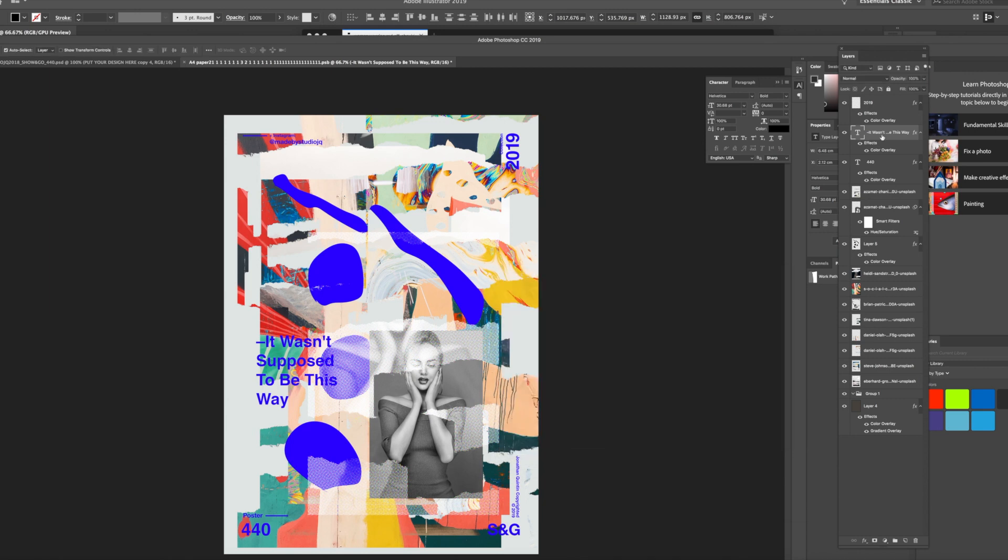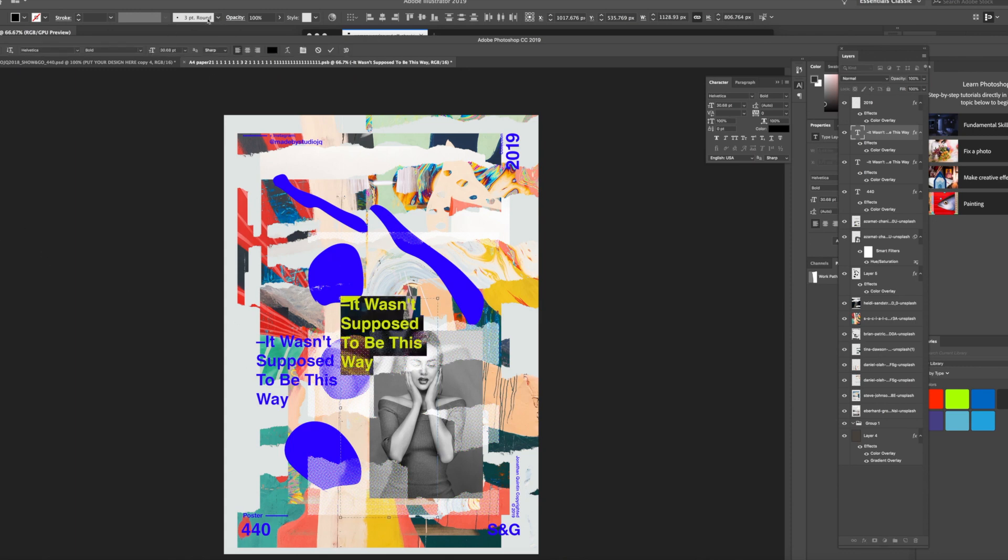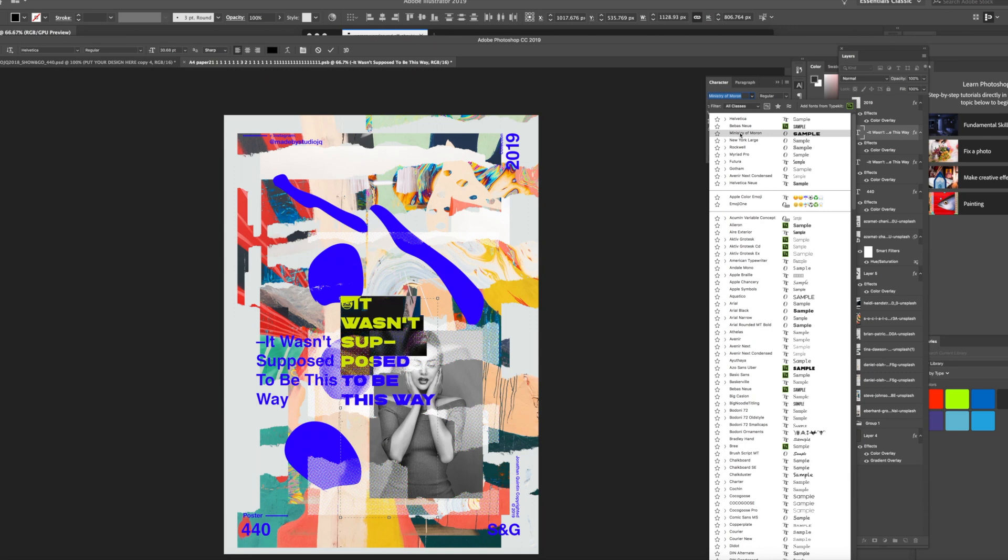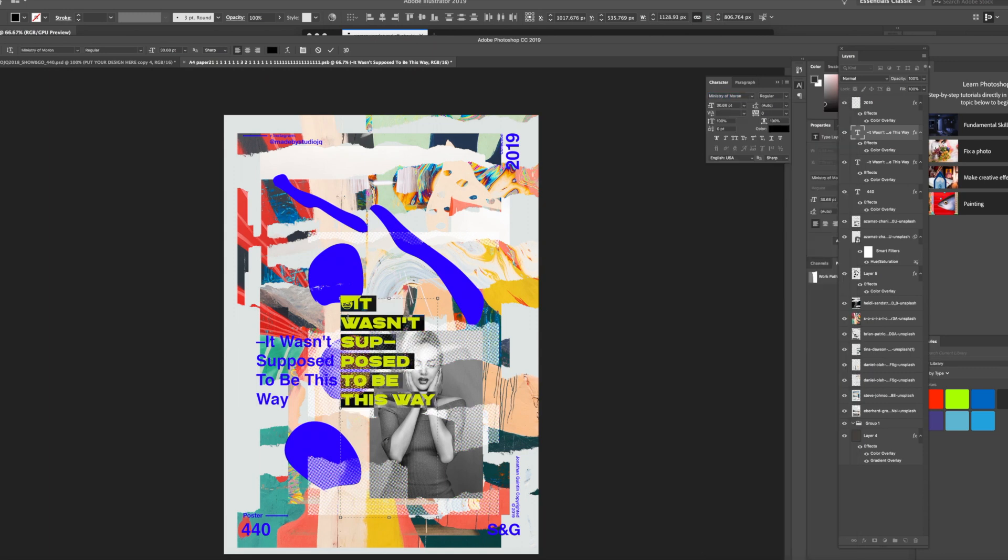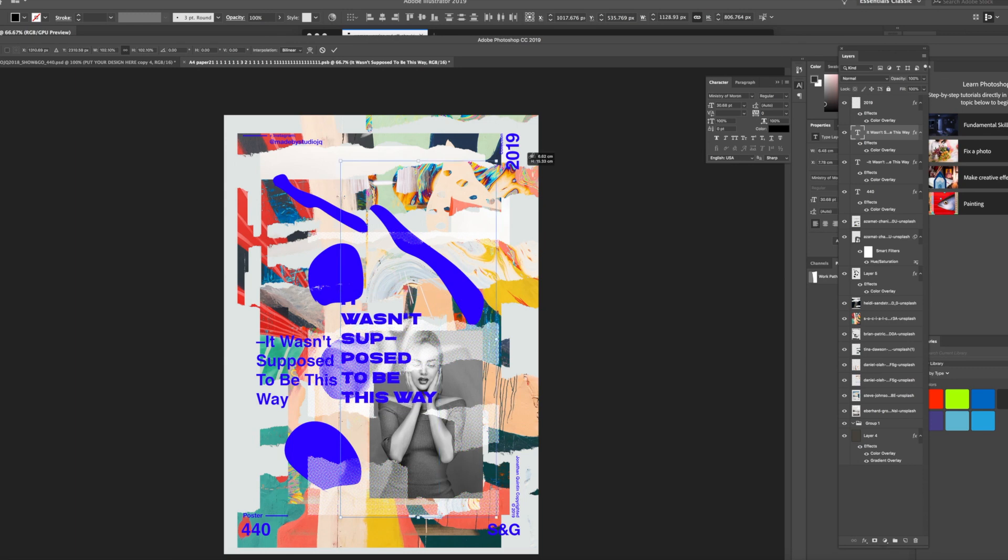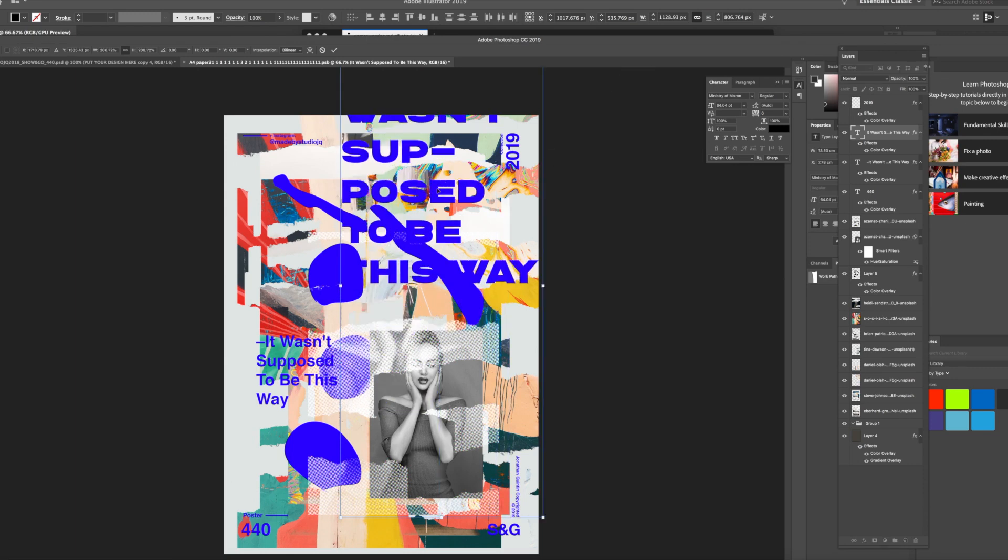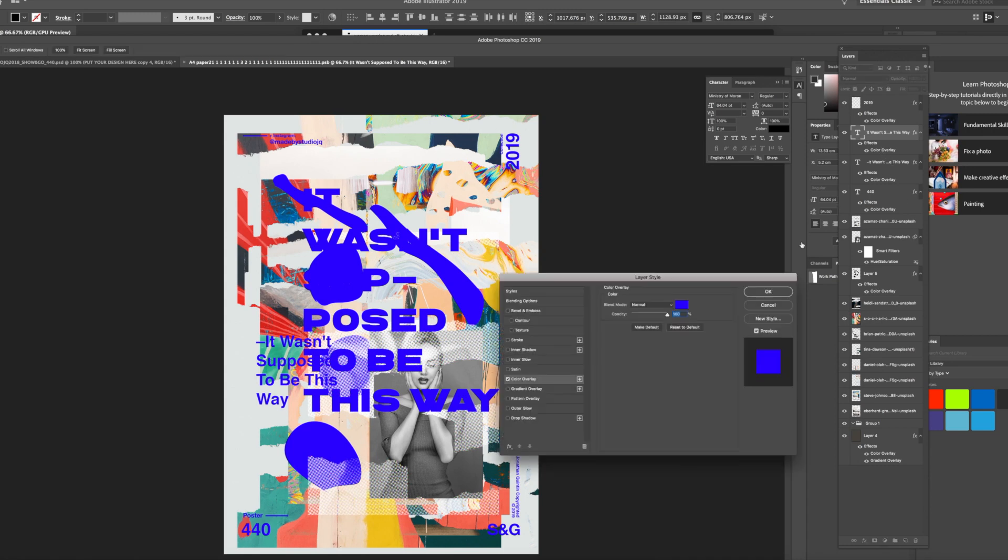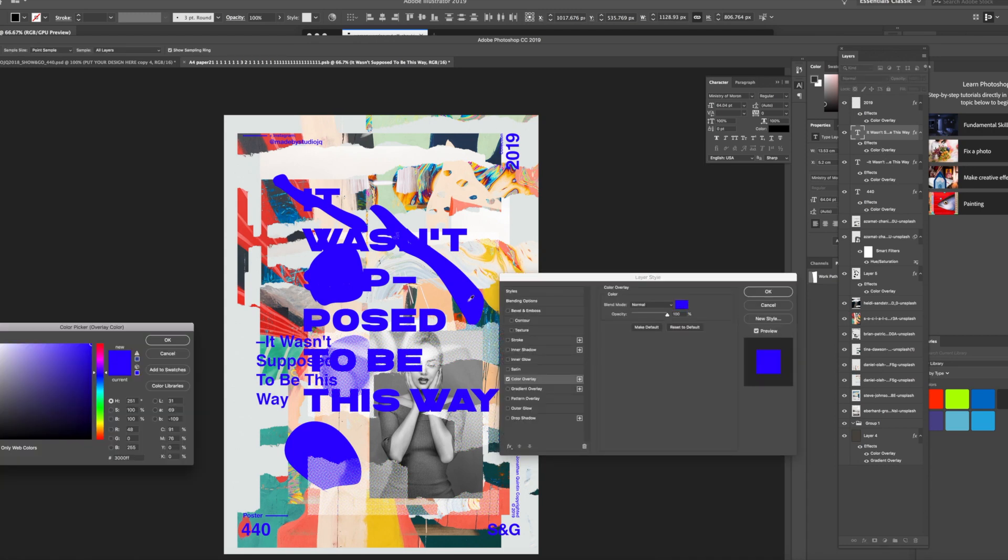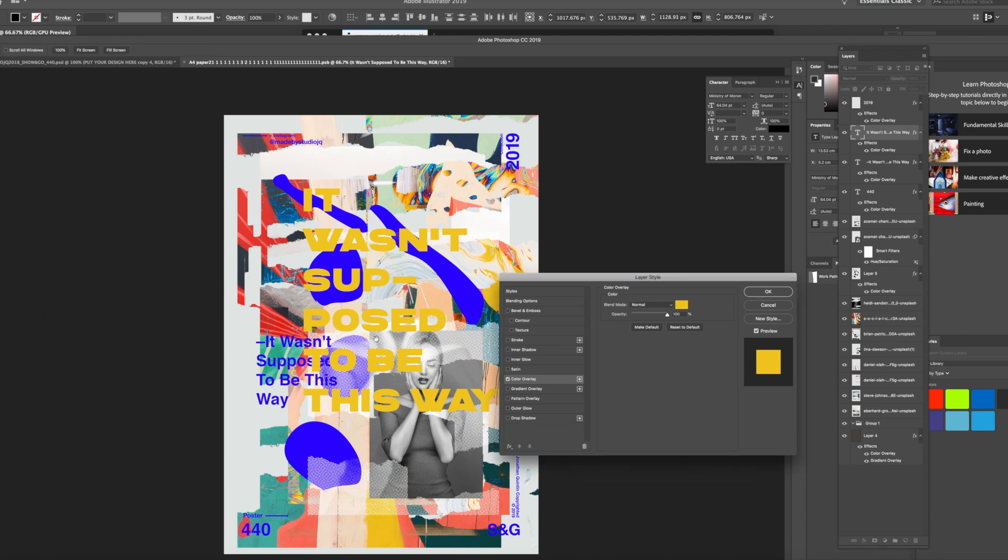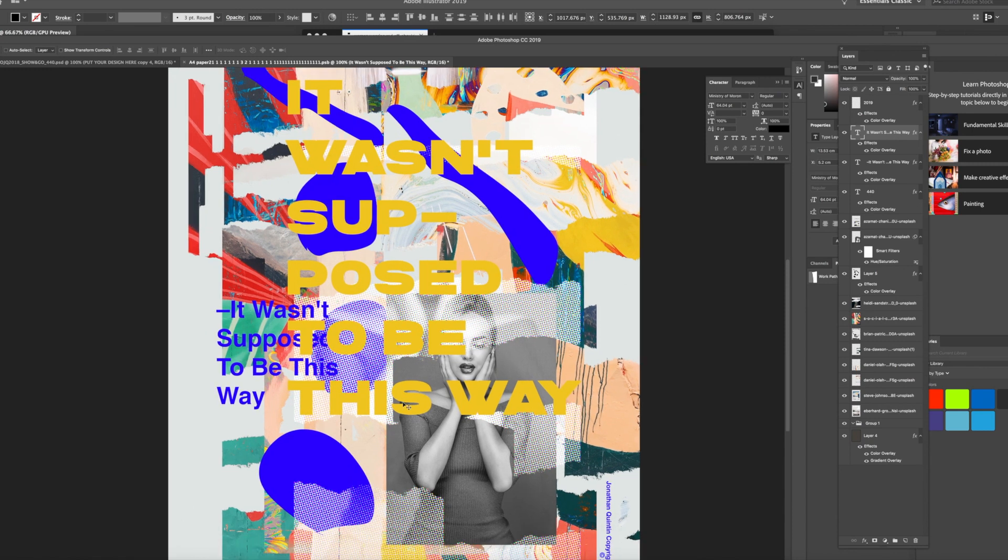It's quite cool. And then maybe duplicate. I'll just carry on playing. Duplicate that. Just think find another sort of beefy font. What's that? Ministry. That's quite cool. And then play with the colors again. That's great. I like that. It wasn't supposed to be this way. And that's the poster for today.